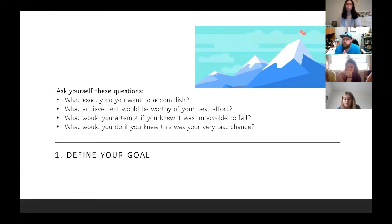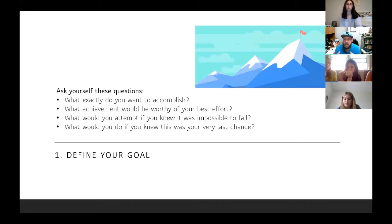What would you do if you knew this was your very last chance? Think about that in the context of being a senior in college and a leader in your organization — this is your last chance to make a big impact, something you can leave behind as your legacy. These questions are good to ask yourself when thinking about your goals.